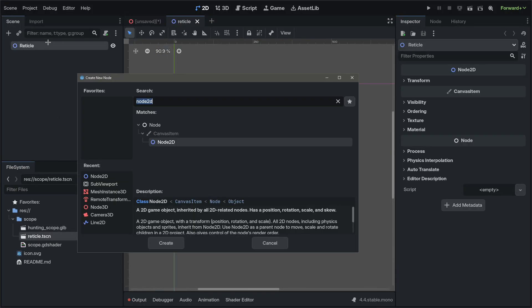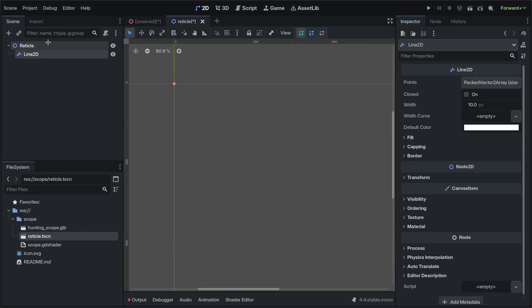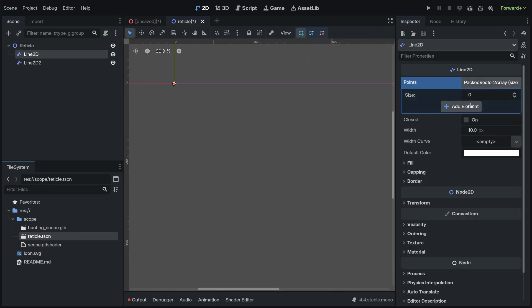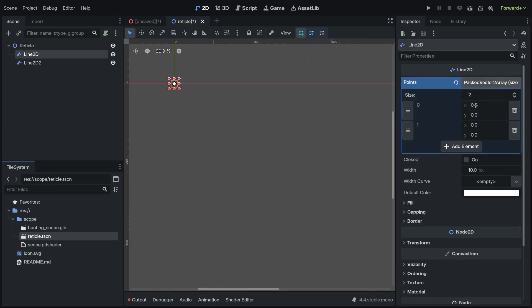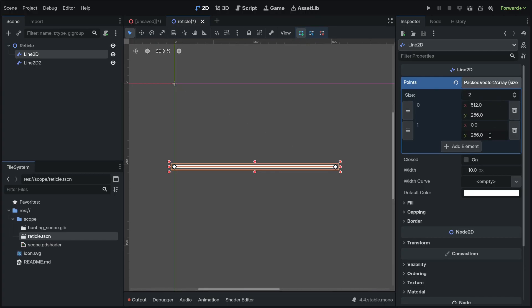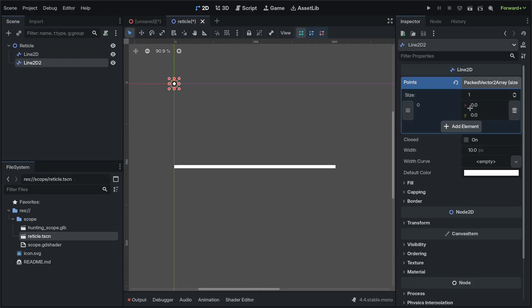For the reticle scene, we can add Line 2Ds, add two points each. 512 by 512 is the default viewport size, and so we can position them accordingly.